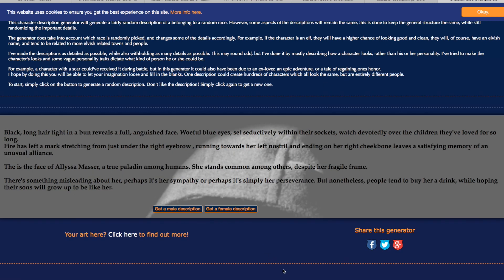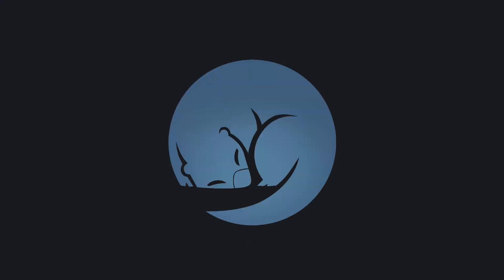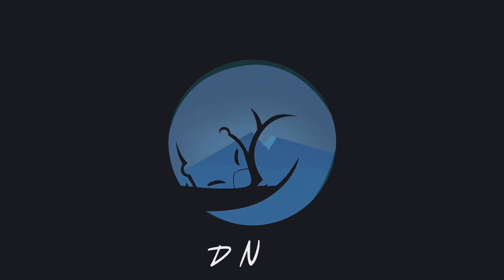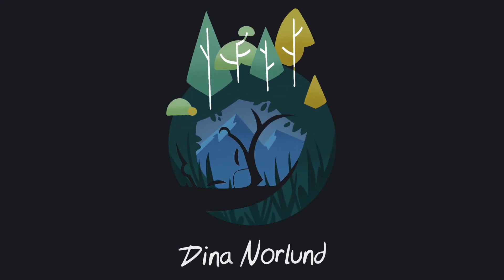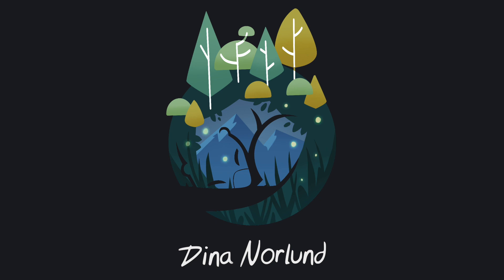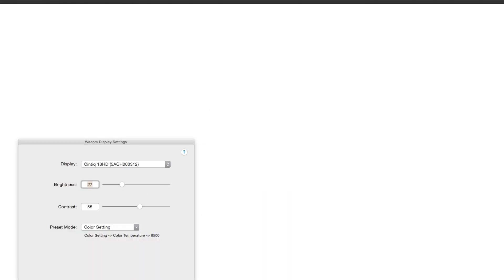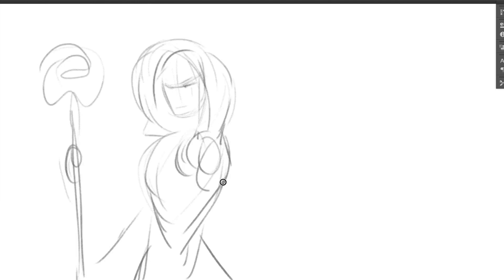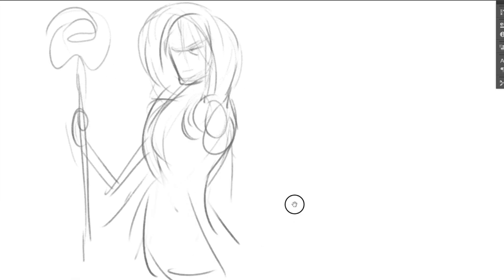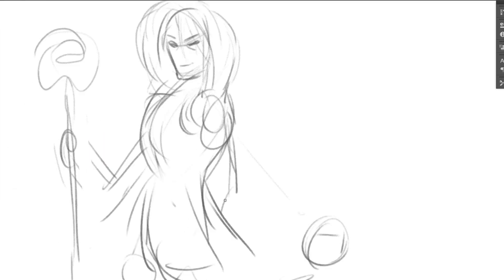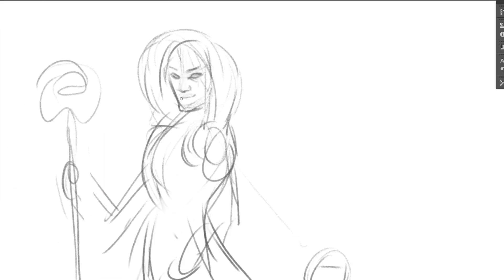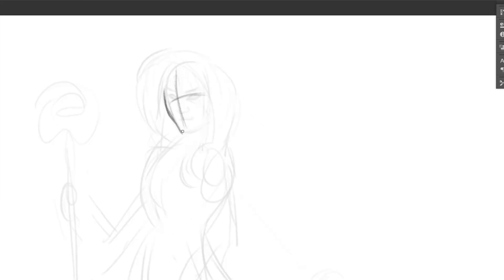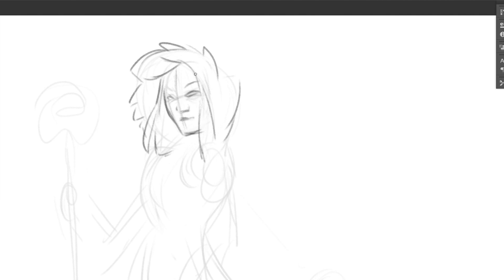It is finally time for another random character design and today we are going for something snowy. Hello everyone and welcome back. I hope you guys had a wonderful Christmas. We are back to kind of normal videos and I wasn't sure if I wanted to do this random character design to be very Christmassy or just wintry, and I ended up going wintry because it's just cool.